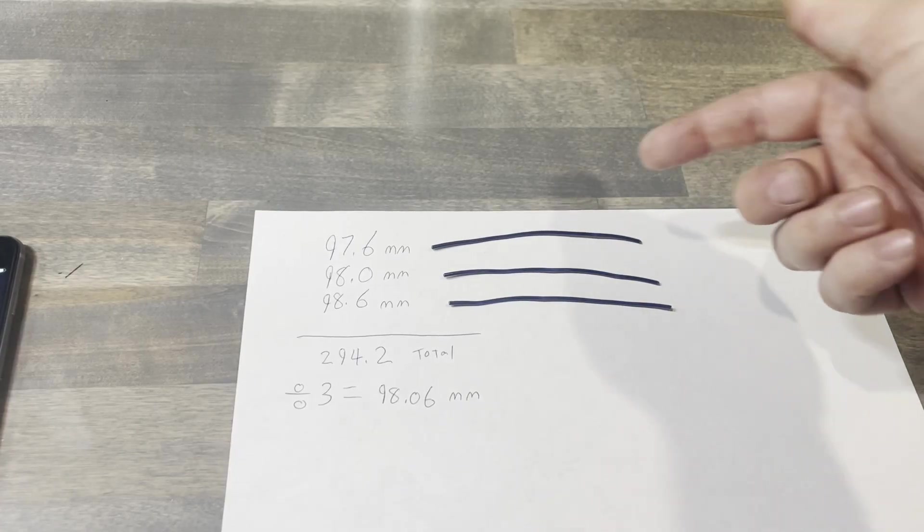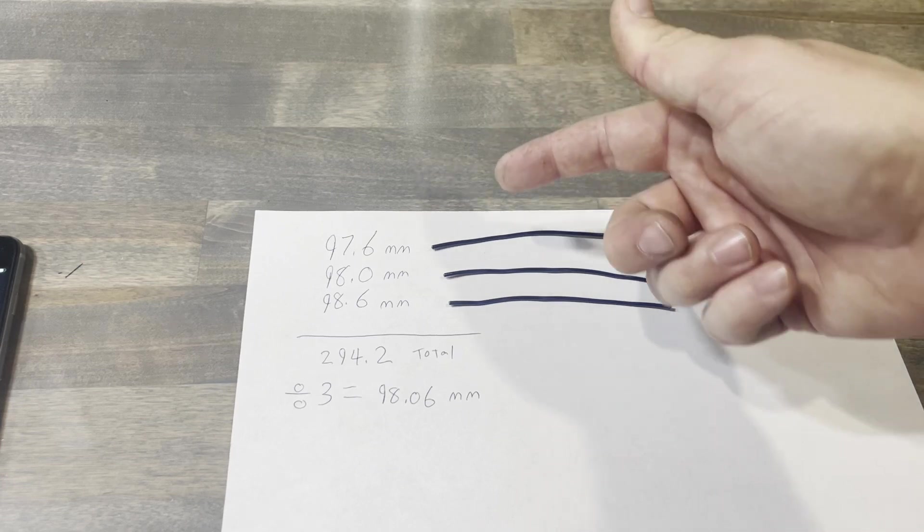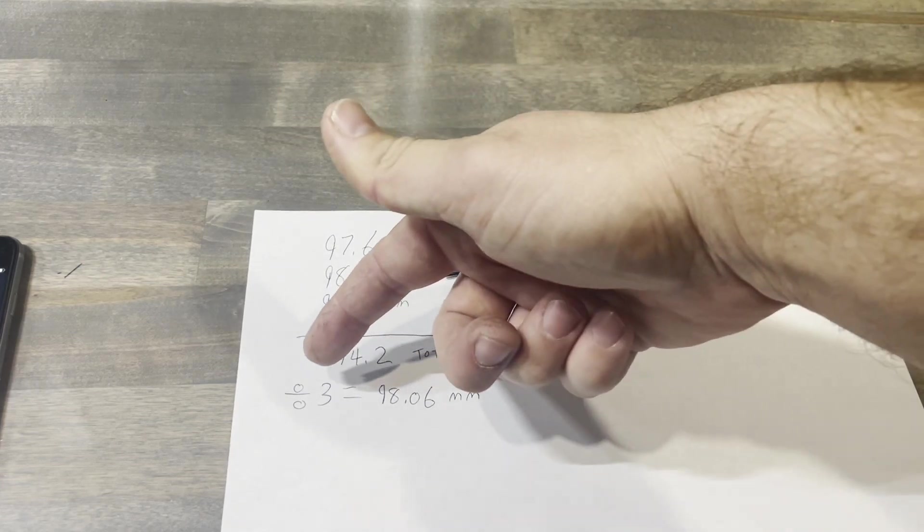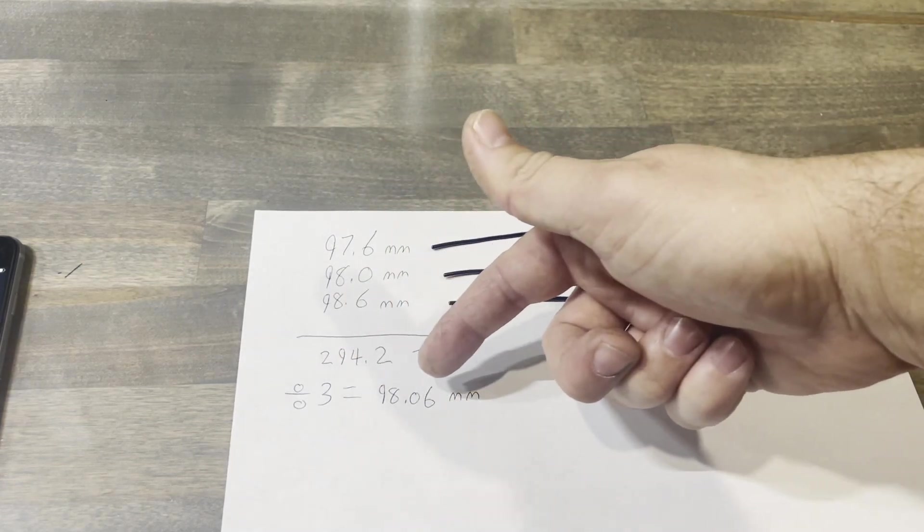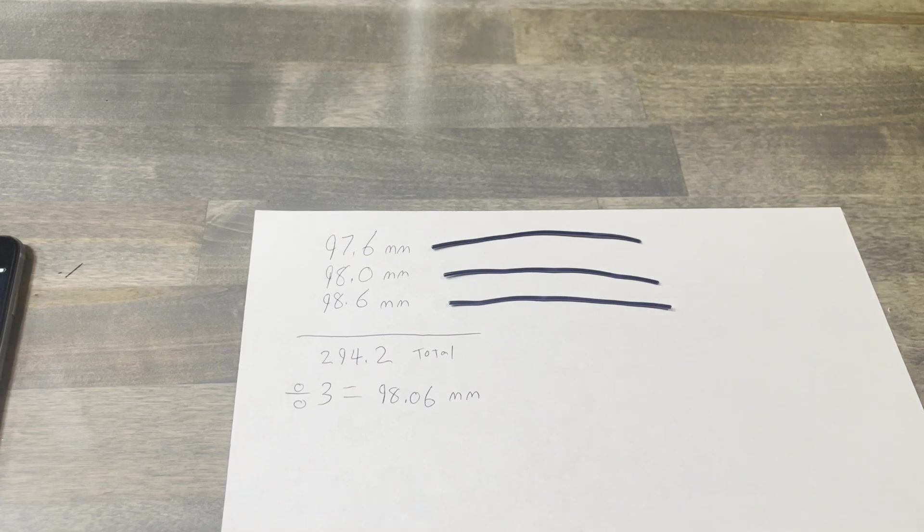I measured all three. I added them together. I divided them by three and gave me my average of 98.06.